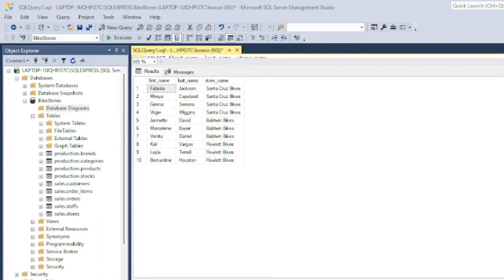Hi guys, this is Kwame bringing you more Dataset Insights. In this video, I will discuss and demonstrate how to join tables in SQL.